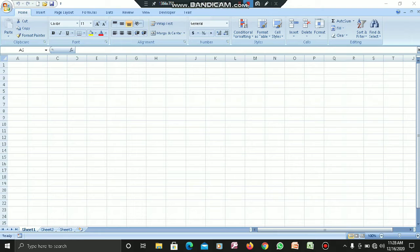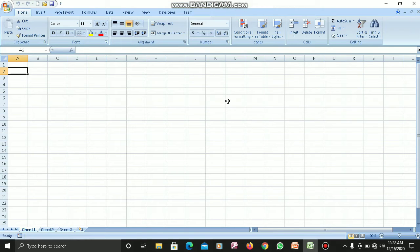As you can see now, I have opened MS Excel on my computer. I am going to cover all those topics which I have talked about. The first thing I talked about was cell address. Cell address is basically a way to locate any particular cell.